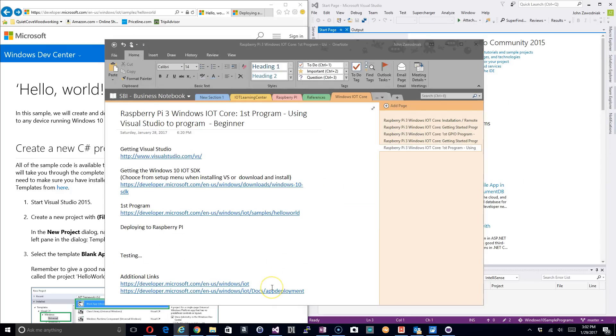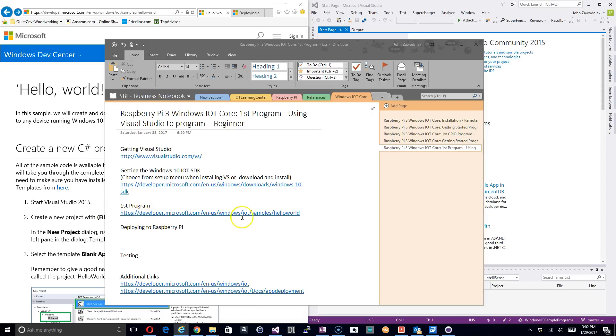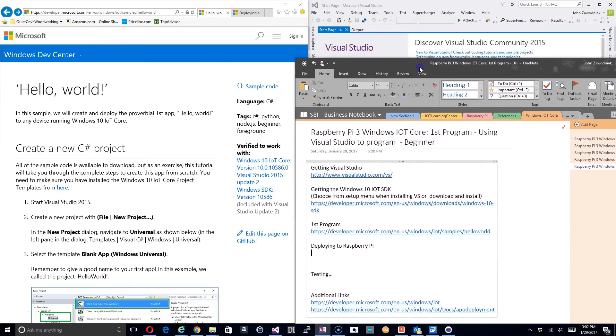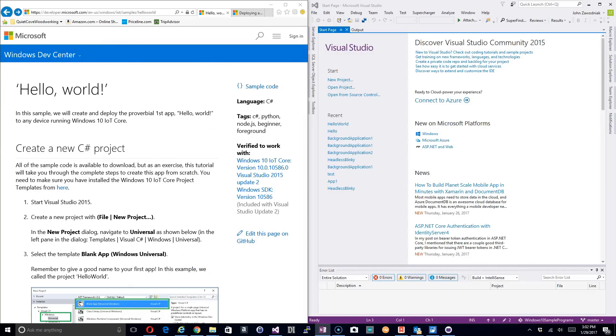What we're going to focus on this time is setting up our first programs that will run against the Raspberry Pi. This first program right here, I gave you the link to this Microsoft page. I want to be very clear I did not create all the material here, I'm simply leveraging what Microsoft's already got.